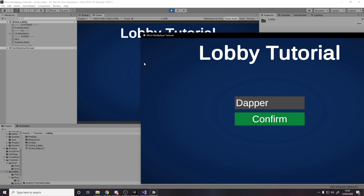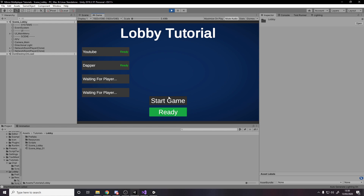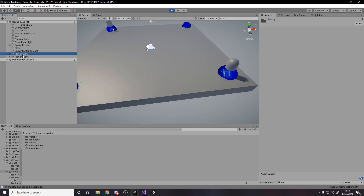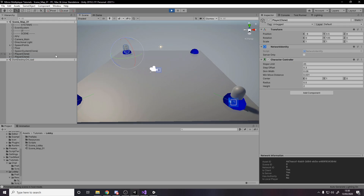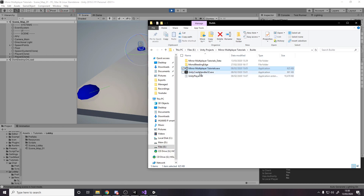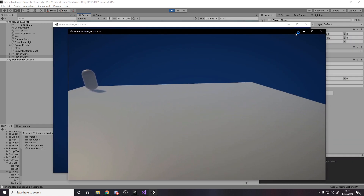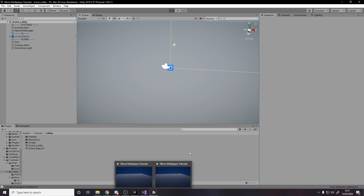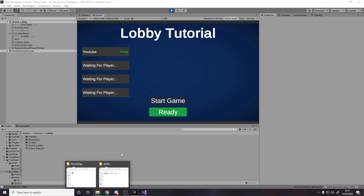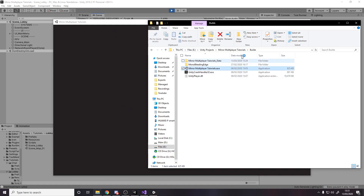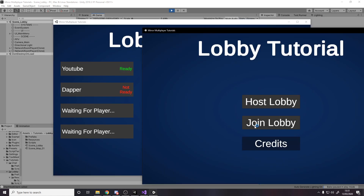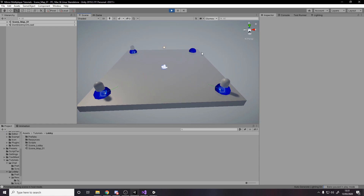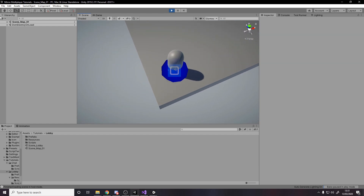Let's test it. I host the lobby, both clients ready up, press start game — and we're in the scene. In the scene view we can see two players spawned at different spawn points. Testing with three players: I host, two clients join and ready up, press start game, and in the scene view we now have one player here, one there, and one there — exactly at three of the four corners. It works perfectly.